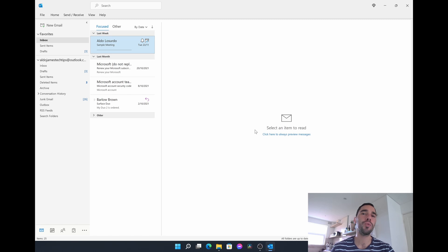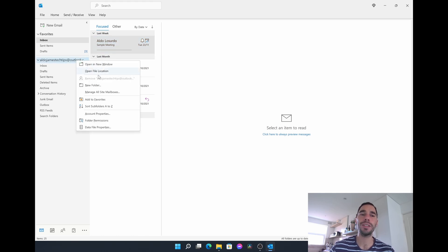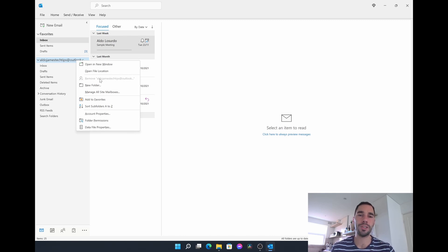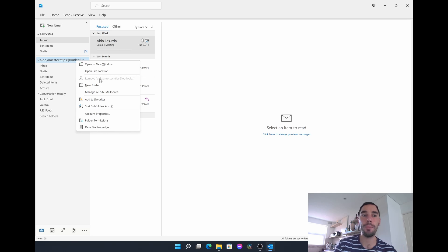It gets a little bit trickier when trying to remove the primary email account. Watch what happens when you try to do the exact same thing — if you right-click on that primary email account you can see that the Remove button is actually grayed out. That's because Outlook on the desktop stores a local cache file, basically a local copy of your emails. For some reason it doesn't let you just delete it without creating a backup of that data.